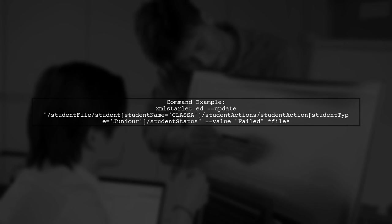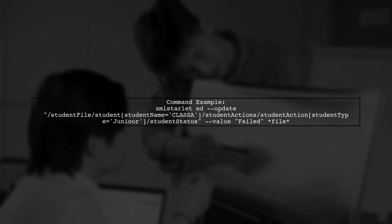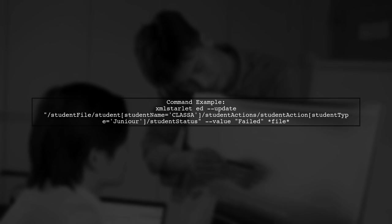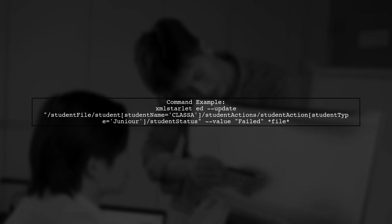Here's a command example. It updates the student's status for a specific student type.